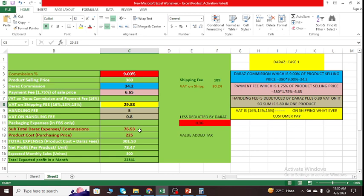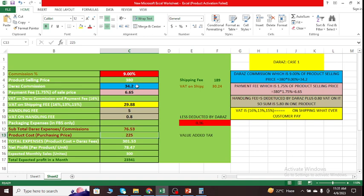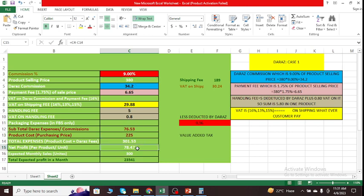So in total, if I can sum all these expenses, so I have to pay 36.53 to Daraz like all the taxes and commissions as well. And let's suppose I purchase this product with the price of 225 and I sell it after paying all those taxes and commissions at 380. So what I'm gaining is 78 rupees per product.